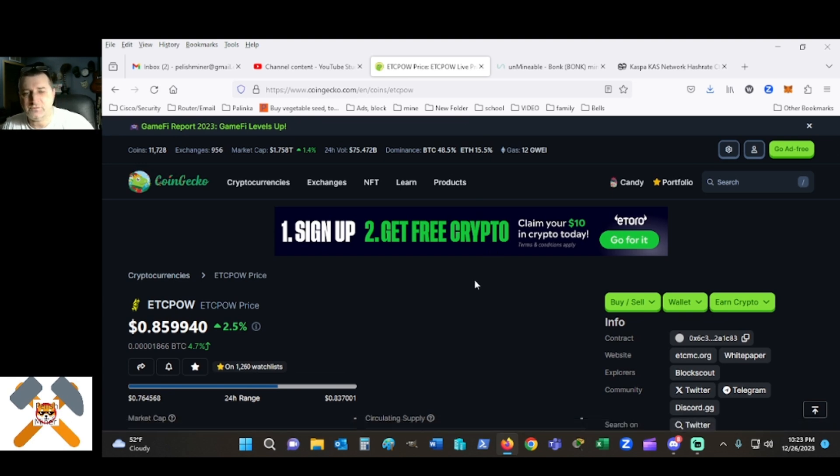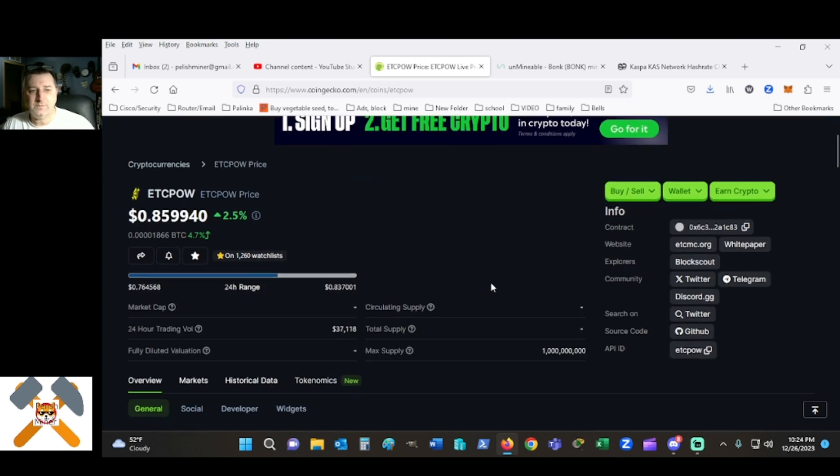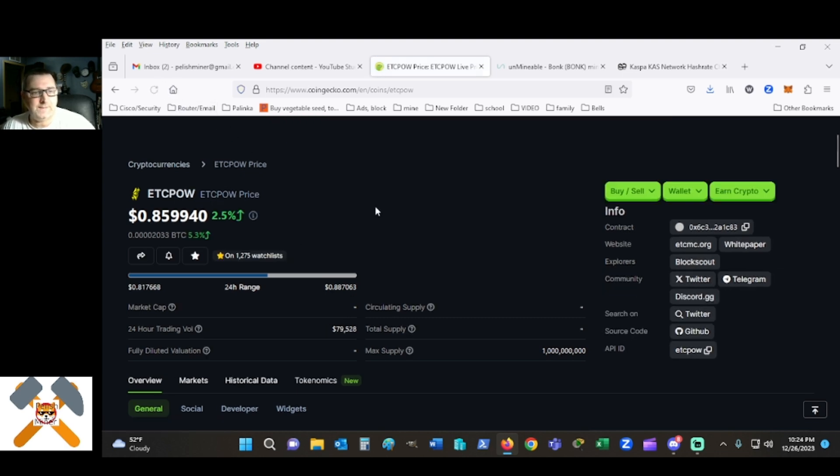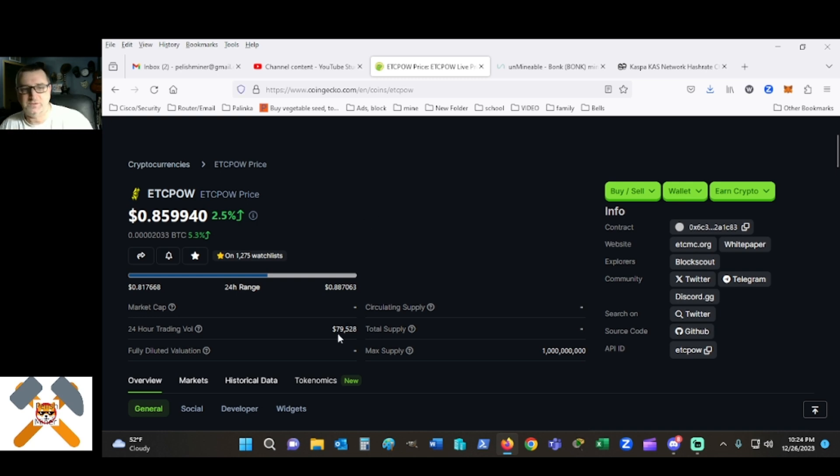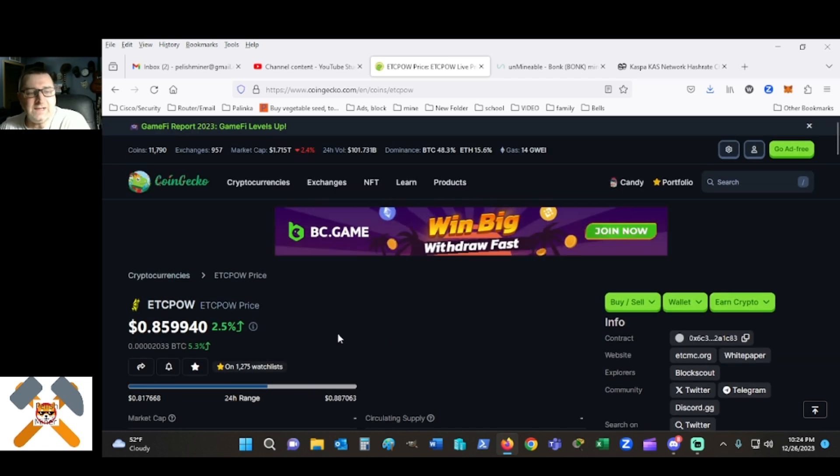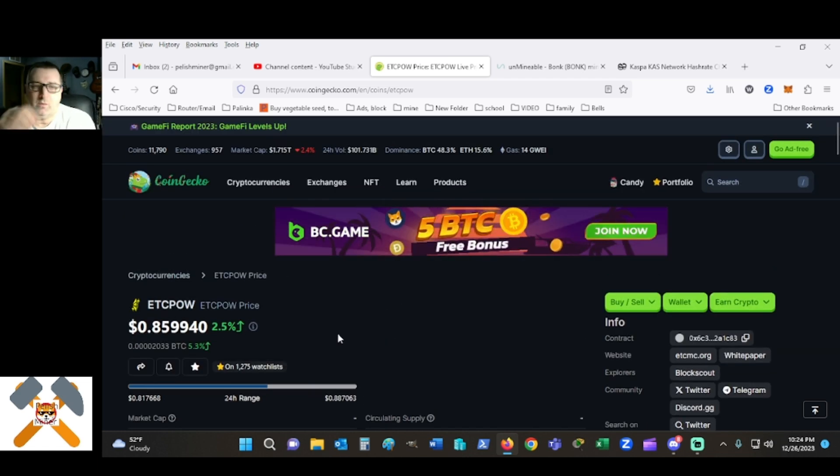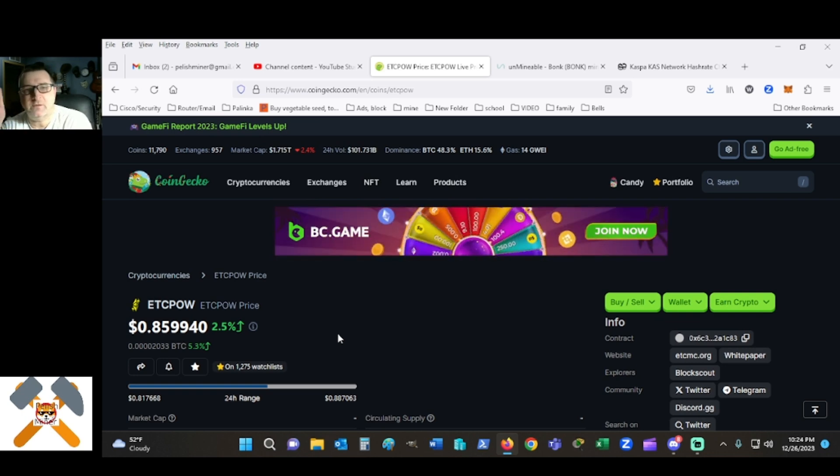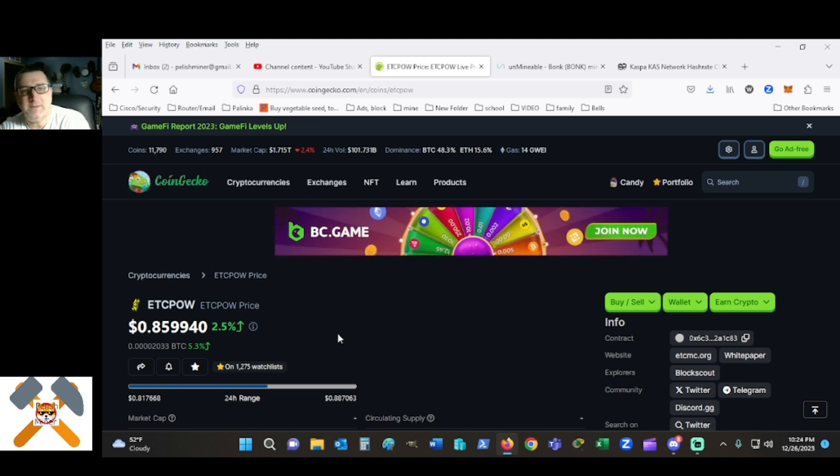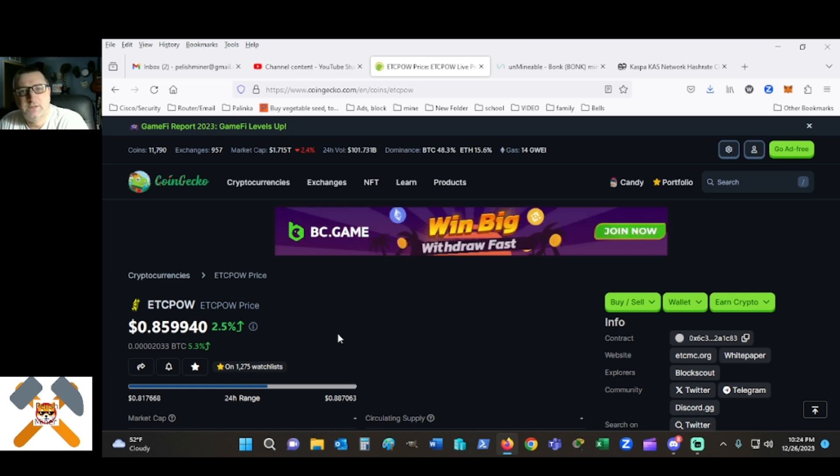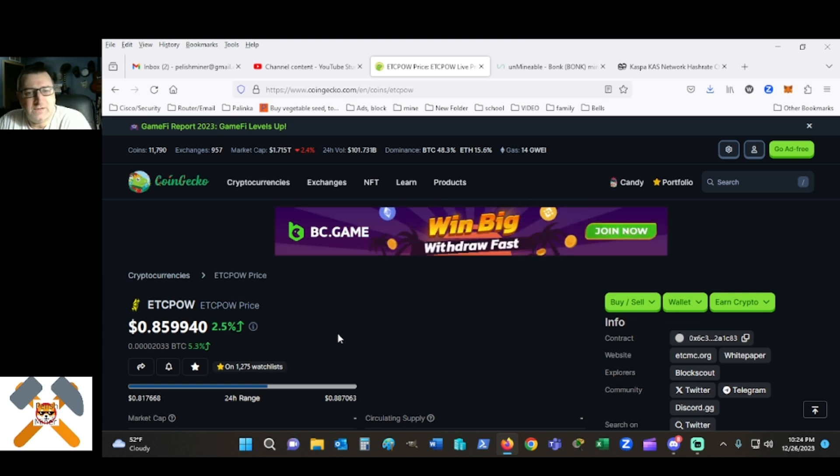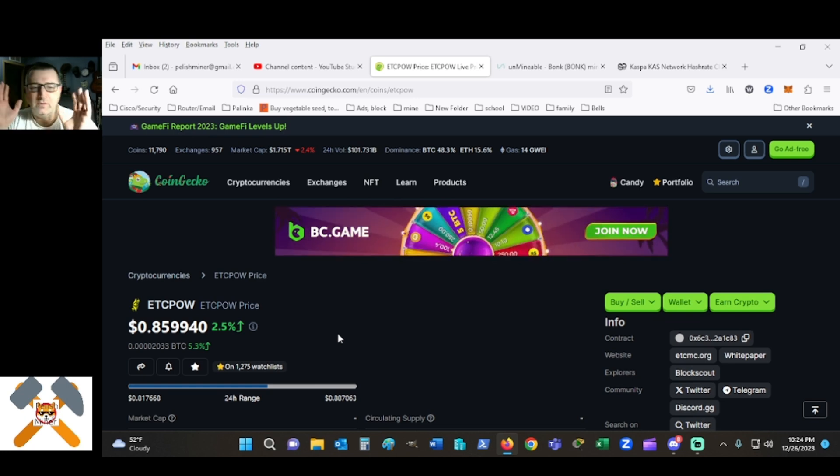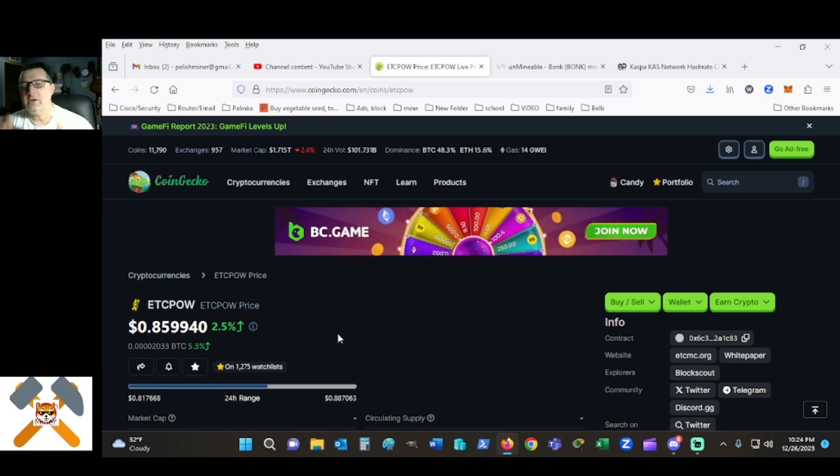Now when you look at this, for example, ETC POW, which is only up two and a half percent in the last 24 hours, that is no big deal to me. Trading volume is only, let me hit refresh, almost 80,000. That was yesterday's numbers, my apologies. That is micro in comparison to some of the other things, even some of the meme coins that are out there.